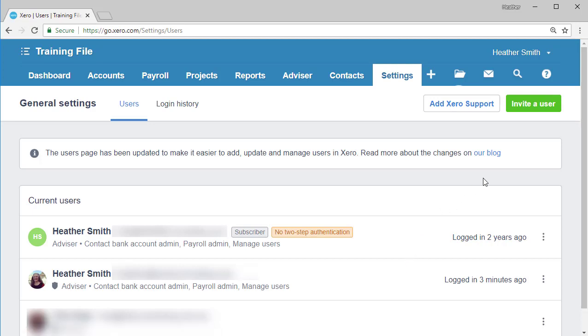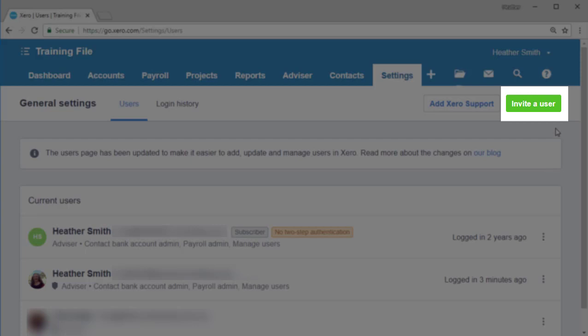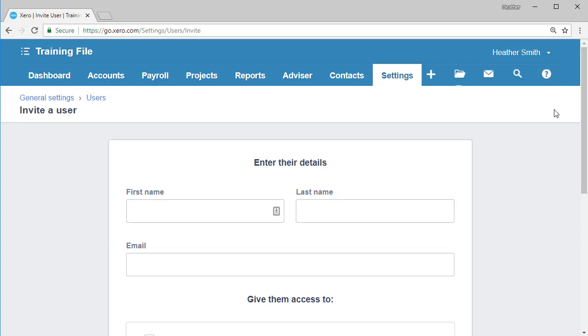To invite a new user, come to the top right side and click on the green button, invite a user. You are taken to the invite a user screen and you have the opportunity to enter their details.